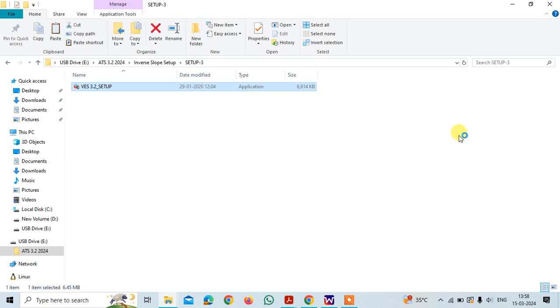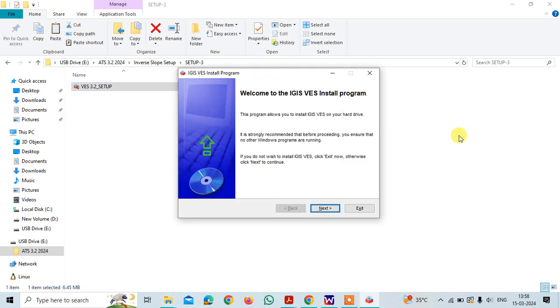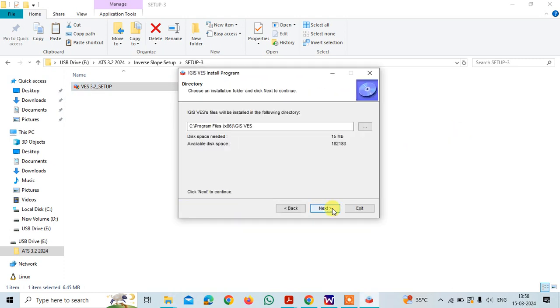In this software you just need to install it but make sure you are installing in other than C because whenever you have a problem in the C you might lose all the data.